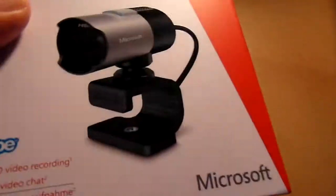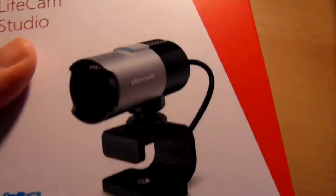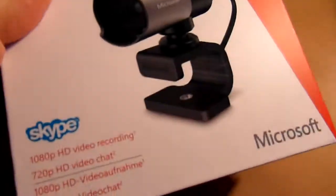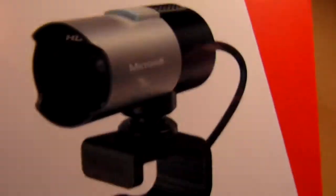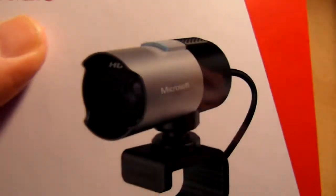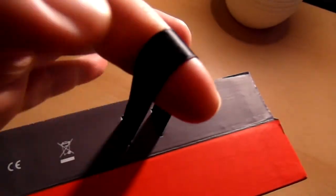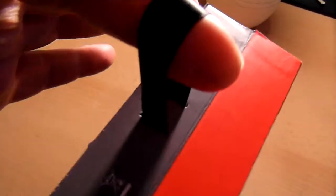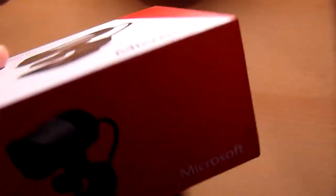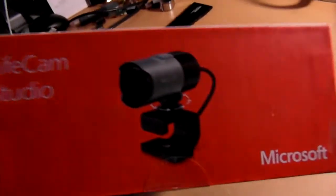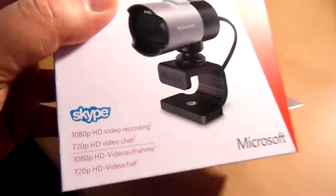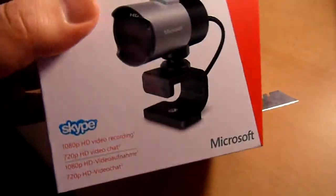Basically they've put the LifeCam Studio in their new package which is very attractive actually. It's got a little ribbon at the top for you to grab hold of it and carry it if you want to. Very nice, this camera does 1080p and 720p of course and it's made by Microsoft.